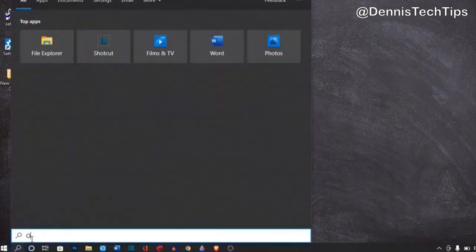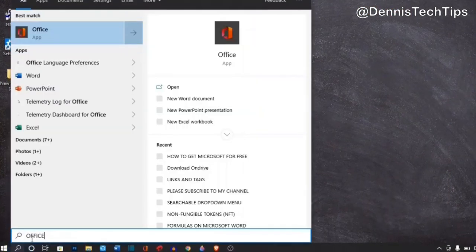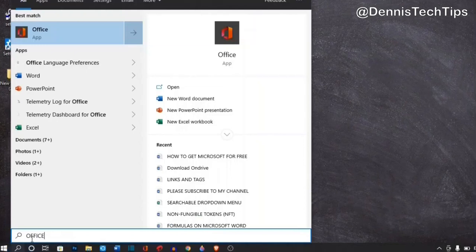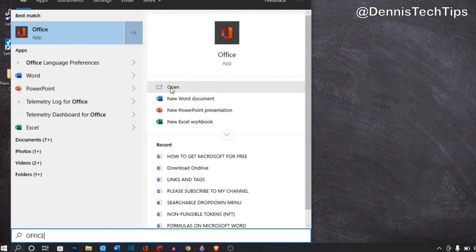To launch it, go over to your search and then search for Office. When the search is done, you're going to find the Office app as the best match and then you can click on it to open.